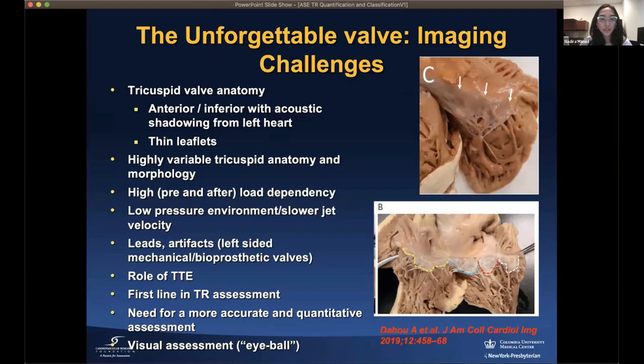The tricuspid valve is positioned anteriorly and inferiorly and can get acoustic shadowing from the left heart, particularly in the presence of artifacts such as left-sided mechanical or bioprosthetic valves. The tricuspid leaflets are thin, so it may be challenging to image them accurately. Over the last couple of years, transthoracic echo has proven crucial as a first-line tool in tricuspid regurgitation assessment, and we should move away from a purely visual or 'eyeball' assessment toward a more accurate and quantitative approach.